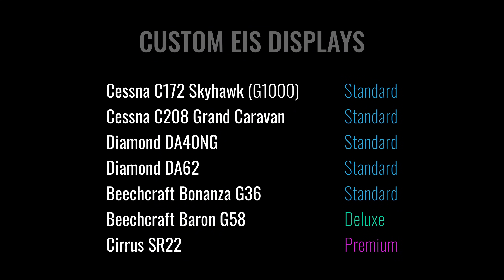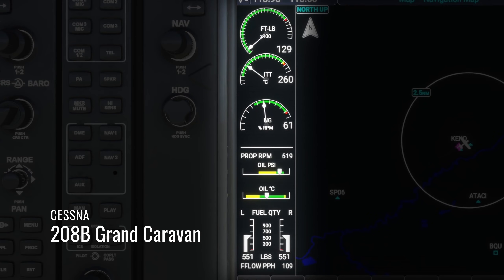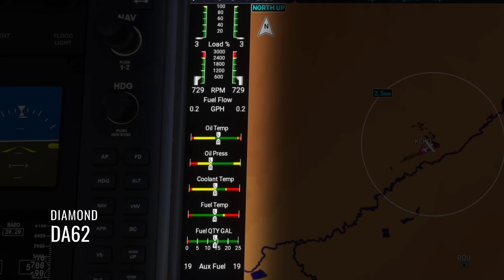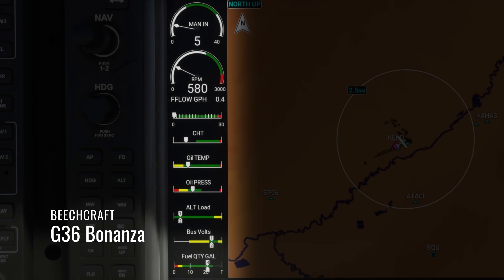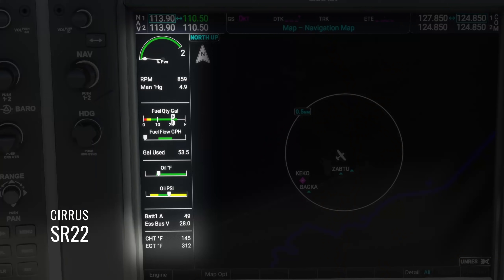We now have a custom EIS for all seven stock G1000 planes, including the Cessna 172, the Grand Caravan, the Diamond DA40 and DA62, the Beechcraft Bonanza and Baron, and the Cirrus SR22.